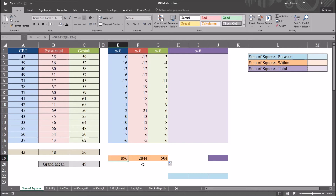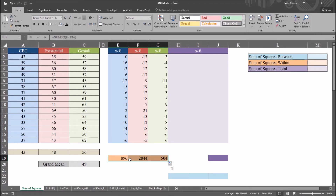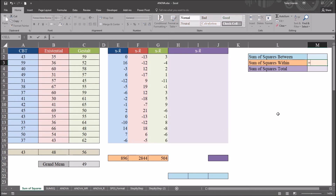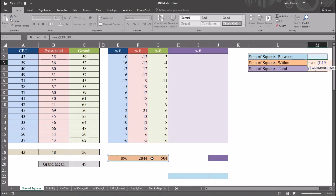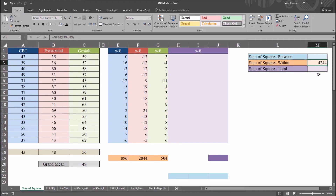The sum of squares within is equal to the sum of these three condition values. So in cell M3, using equal sign, SUM, and selecting those three values, the sum of squares within is 4244.